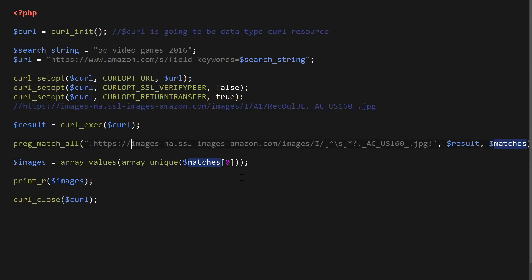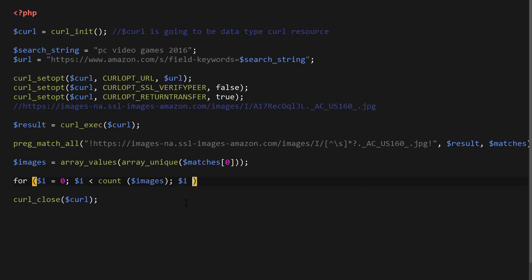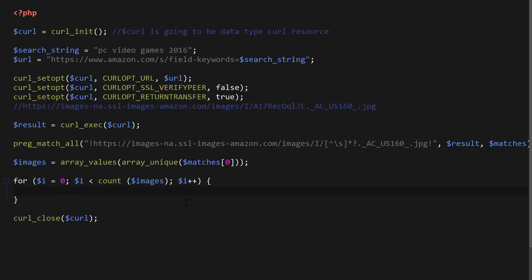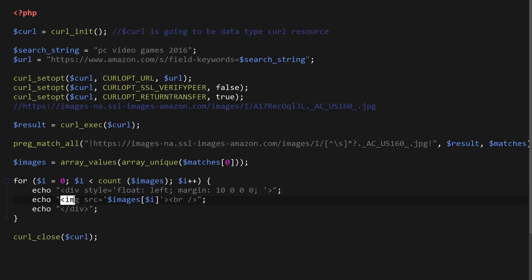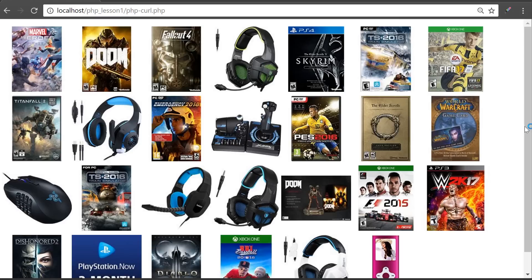Now we're ready to print out those images to the screen. I'll create a loop to loop through the array and use the img HTML tag with the source set to the matched image URL. Going back to the browser — it prints all those image names. That's what I wanted to do: match all the image names, then create a loop to output them to the browser.